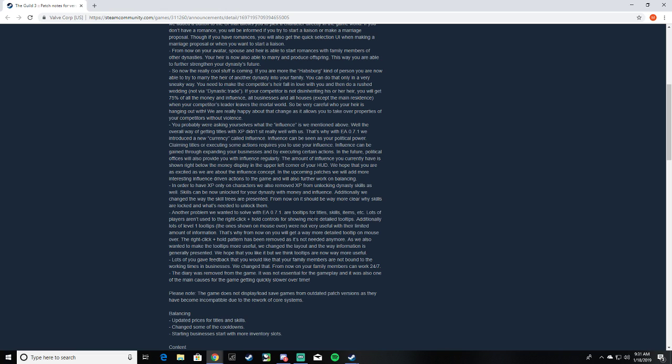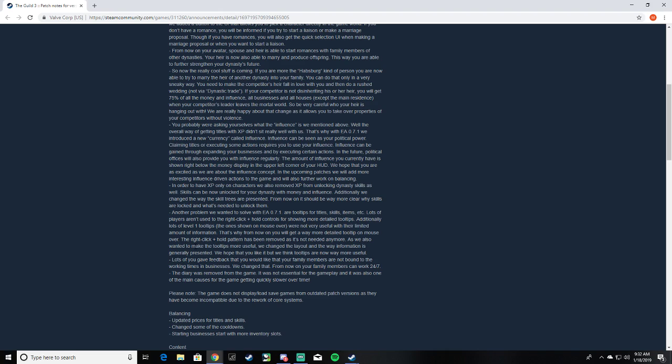Another problem we wanted to solve is tooltips for title systems. A lot of players aren't used to the right click plus hold controls for more detailed tooltips. Additionally, lots of level one tooltips on mouse over were not very useful. That's why we now have more detailed tooltips on mouse over instead of holding right click. We also wanted to make tooltips more useful. We generated layout and useful information. We hope that you like it, but tooltips are now way more useful.